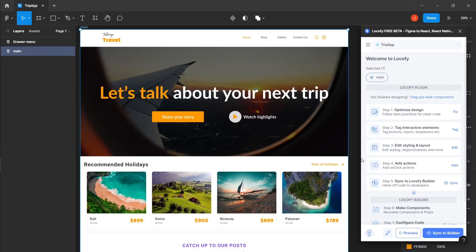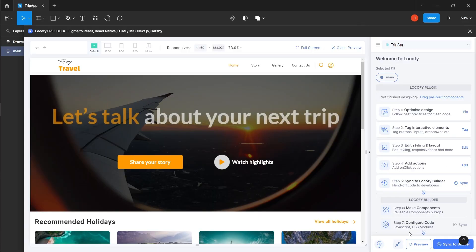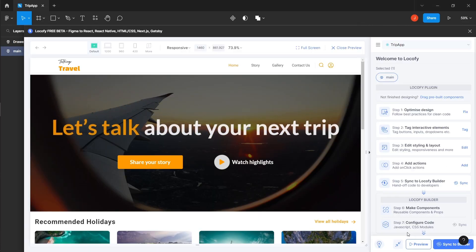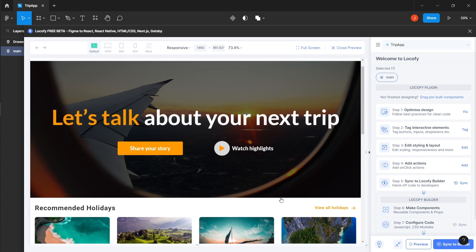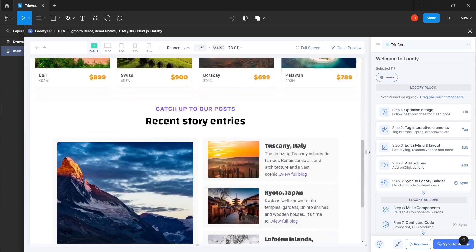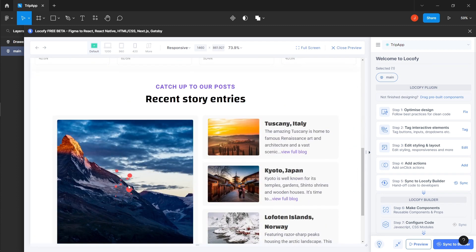In this guide, you will learn how to add animations to your websites using the pre-built effects offered by the Locofy plugin and also how to tag your Lottie files for your web page.